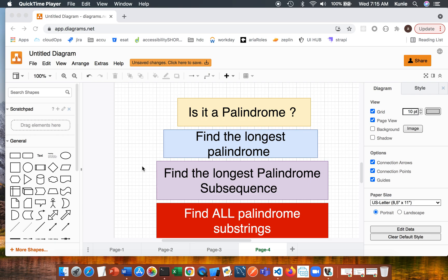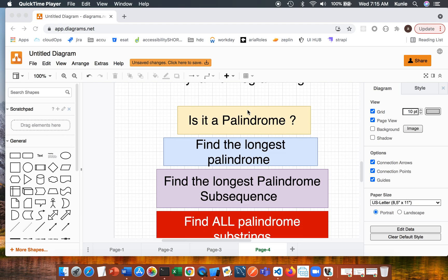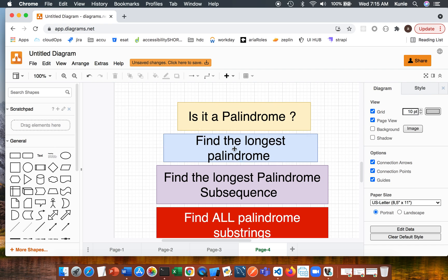In the last video we wrote an algorithm to determine whether a given string is a palindrome, and I showed you how to use dynamic programming to solve it. I also said that using DP is probably not the best approach for that first question, but I wanted to show you a pattern you need to solve the second question, where you have to use DP because it's the most efficient way.